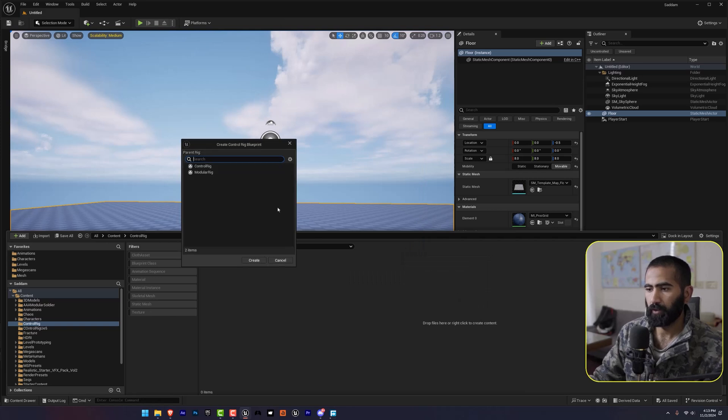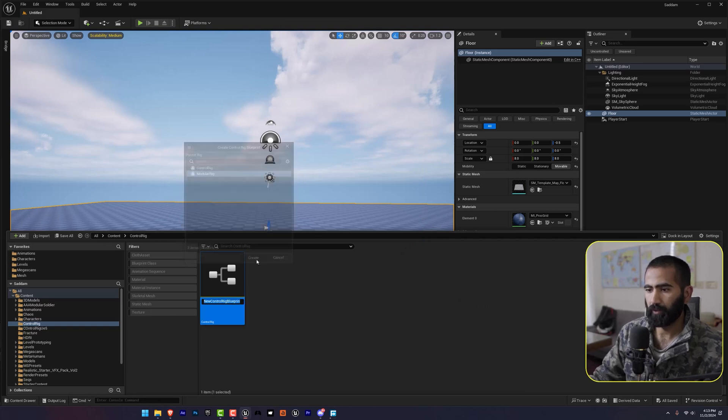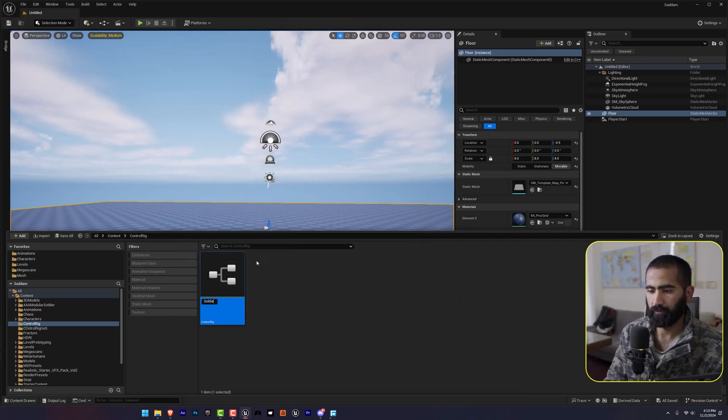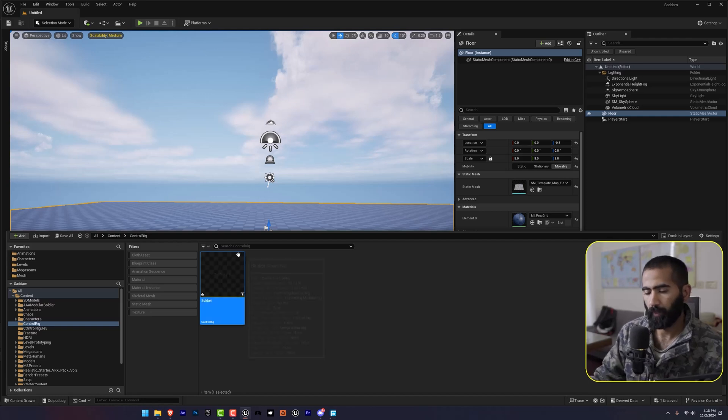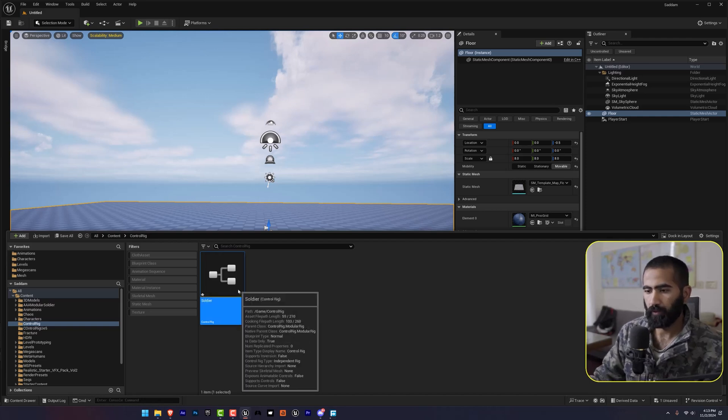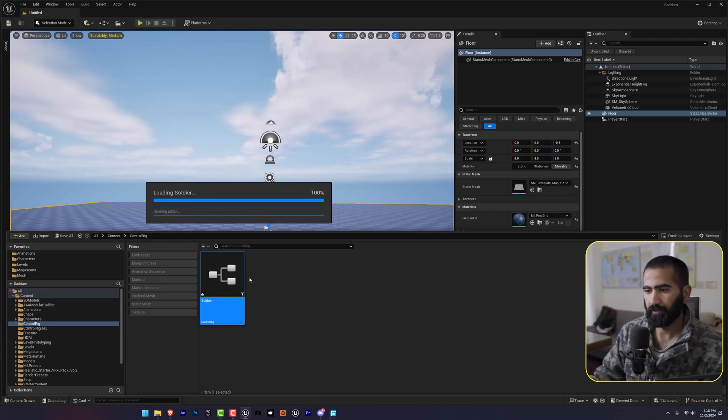I'm going to click on modular control rig. So soldier. So I'm going to open this.